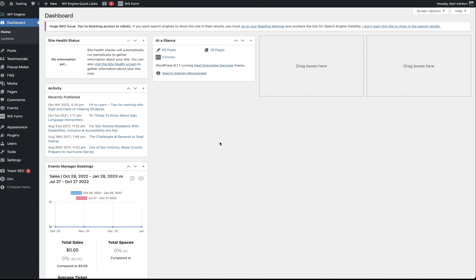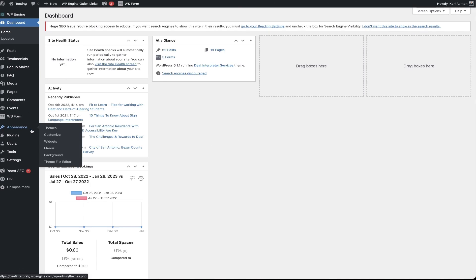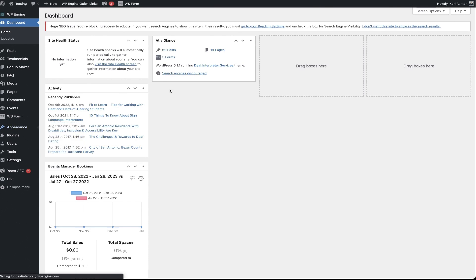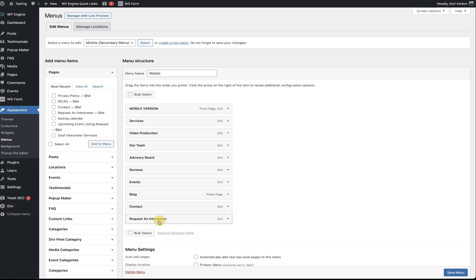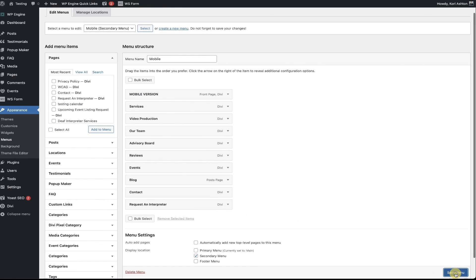We'll start by going into your WordPress dashboard and going over to Appearance and Menus. You may have already done this step — if not, don't worry, you can pause this video right now. I'd like you to create a new menu and create your mobile options — that mobile navigation that you would like to have display. Go ahead and include all the options you want and add in that call to action button option at the bottom of your menu. Once you have these options in place, go ahead and click Save Menu.